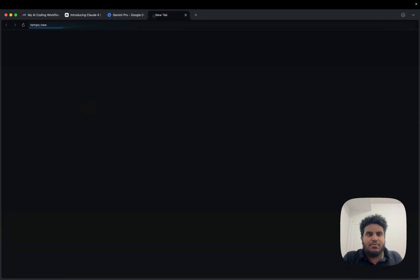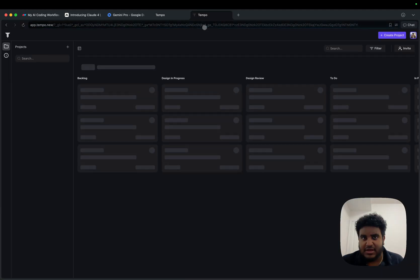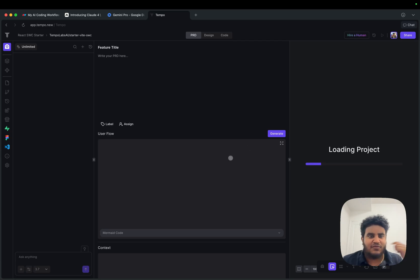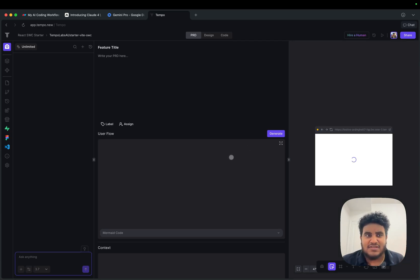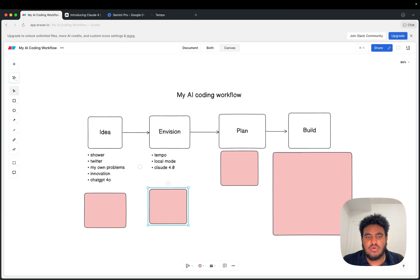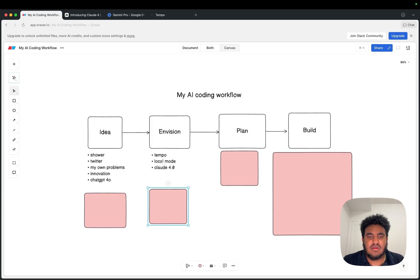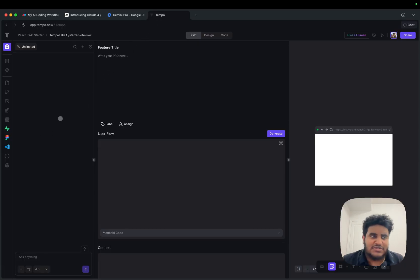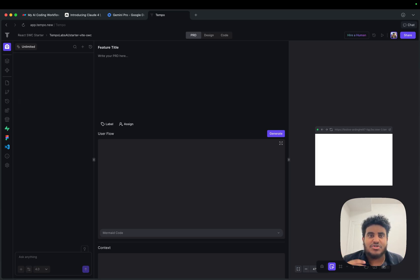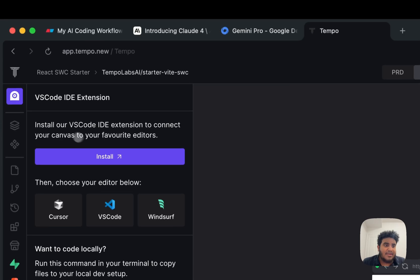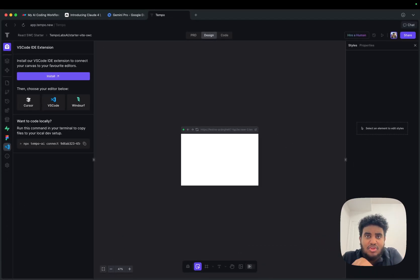Let me give you a quick example of the Envision stage. I'll use Tempo, which is the company I work at, and spin up a simple empty React Vite project. At this point I don't really care about the tech stack — I just want to see what I'm building. A couple cool things about Tempo: first, you can toggle on Claude 4.0 Sonnet, which is fantastic. Second, there's a feature called local mode that a lot of people don't know about. If I want to build something on Tempo and then carry on in Windsurf, Cursor, or whatever IDE of choice, you'll see a VS Code icon — you click it and you can sync your Tempo project with your IDE.